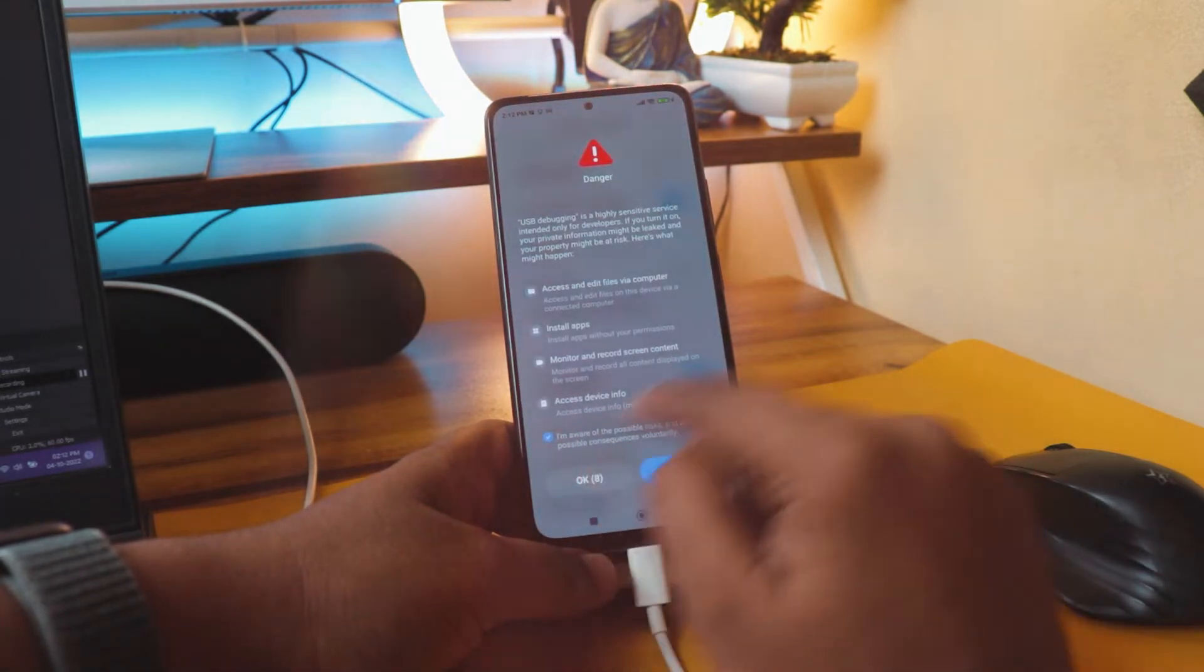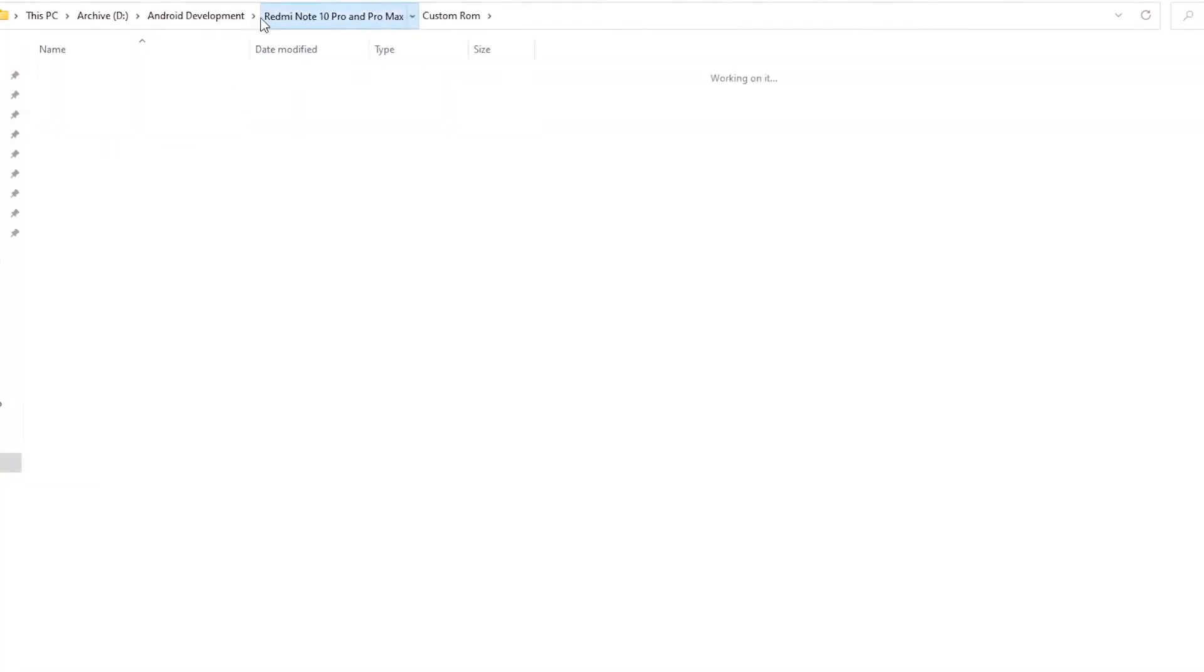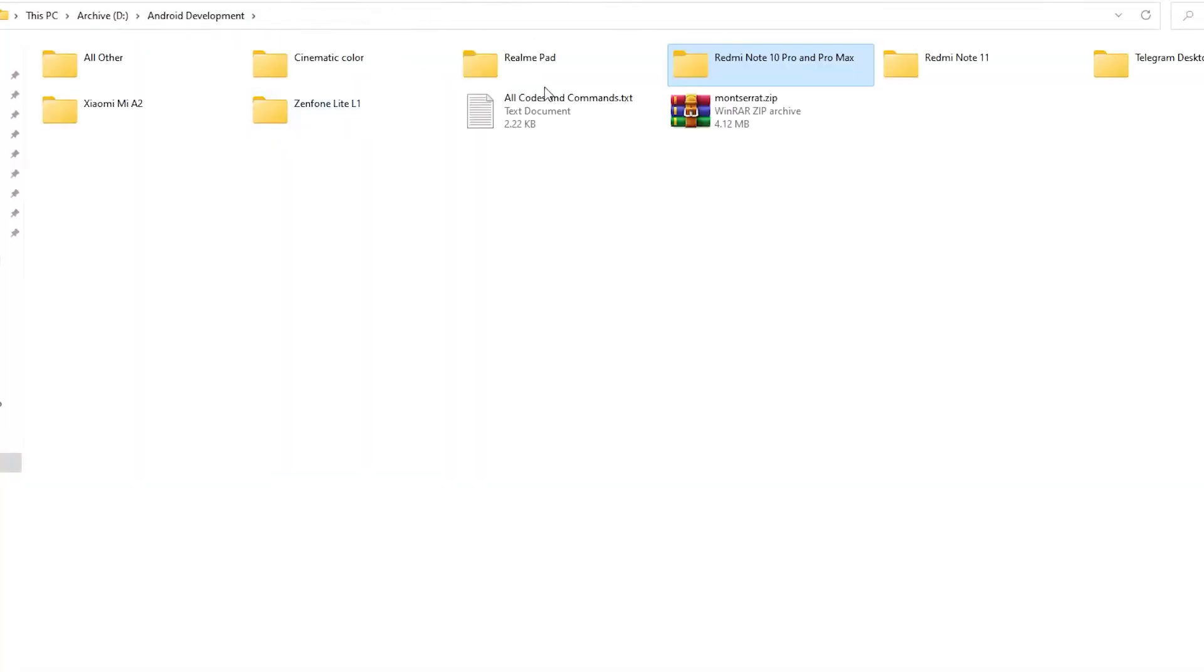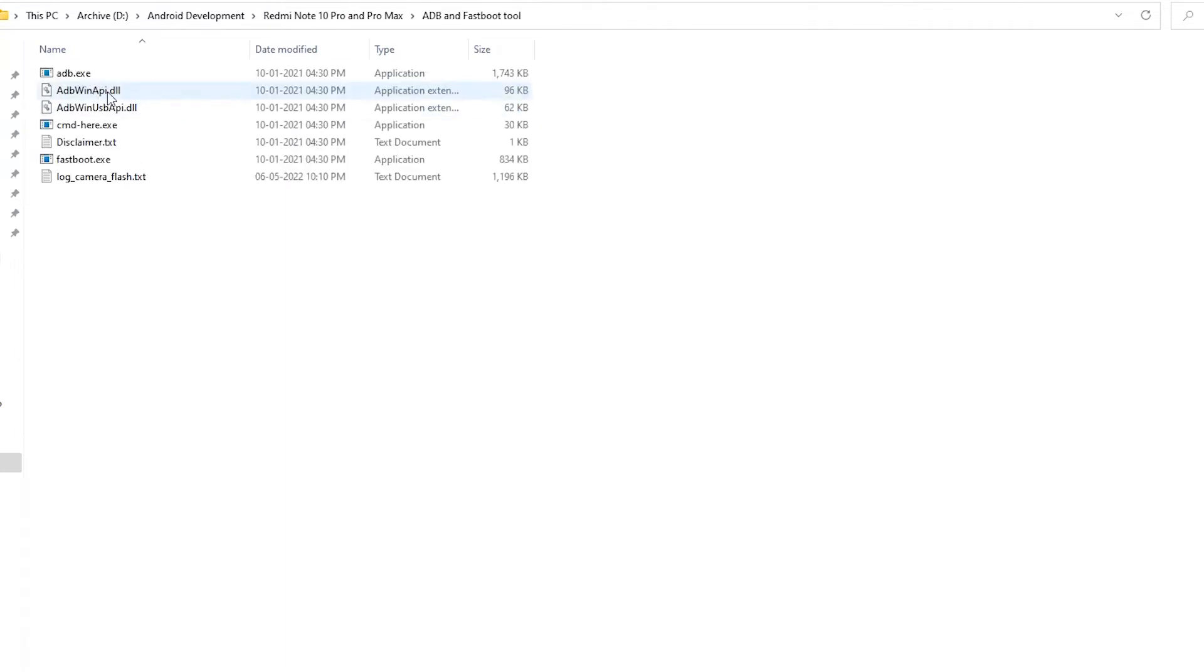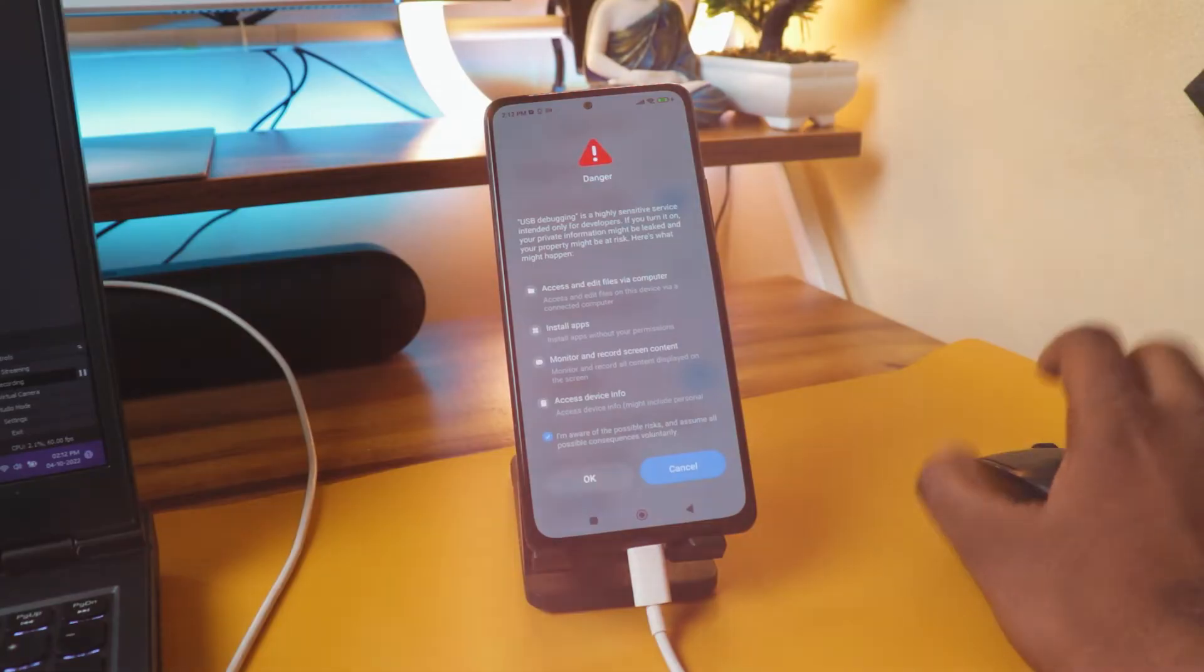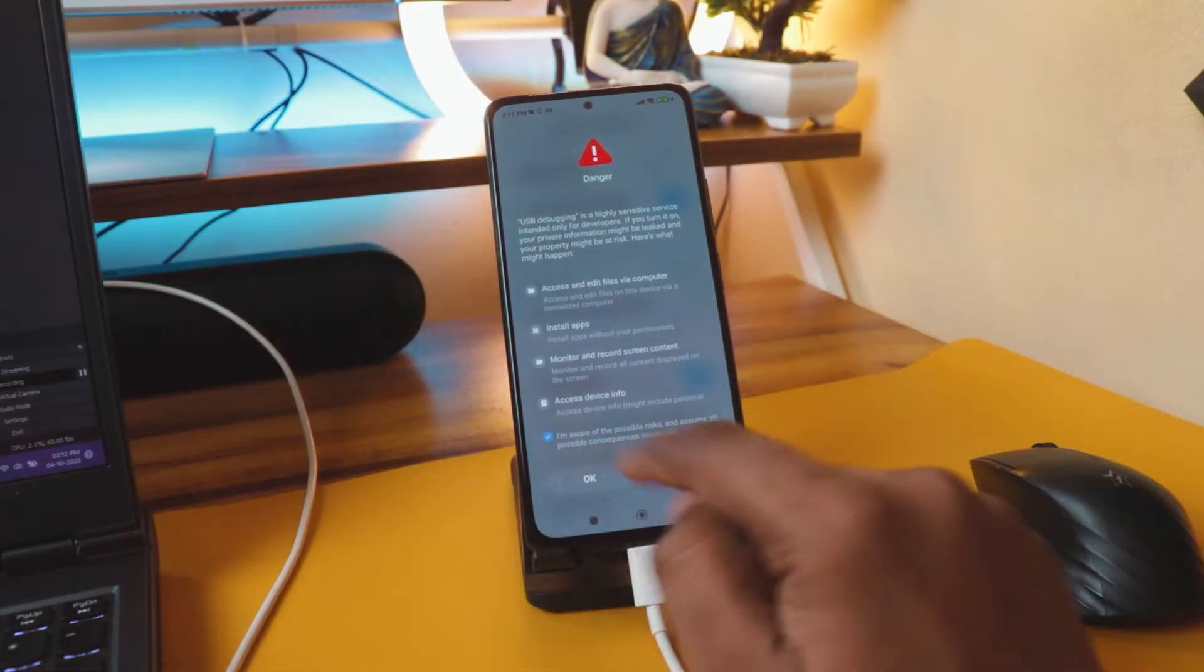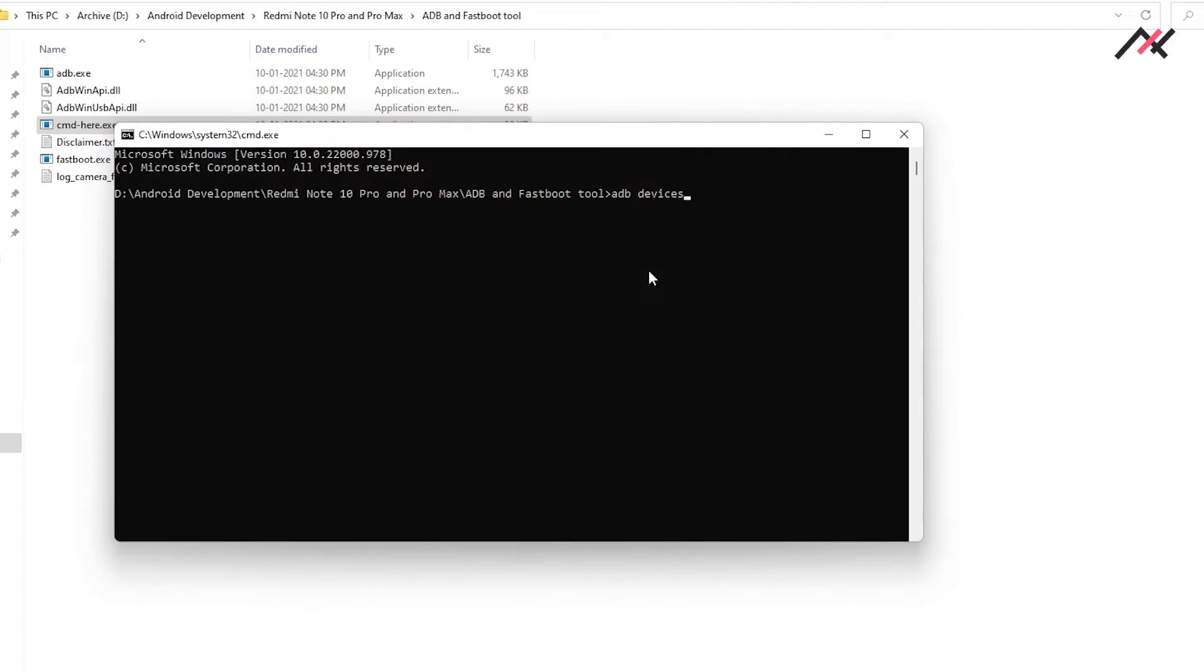We'll wait for 10 seconds. In that time, on my PC I'll go to ADB Fastboot Tool, and here I have the command prompt option. If I open it, I will allow, and now if I type ADB devices, you can see that device is attached now.